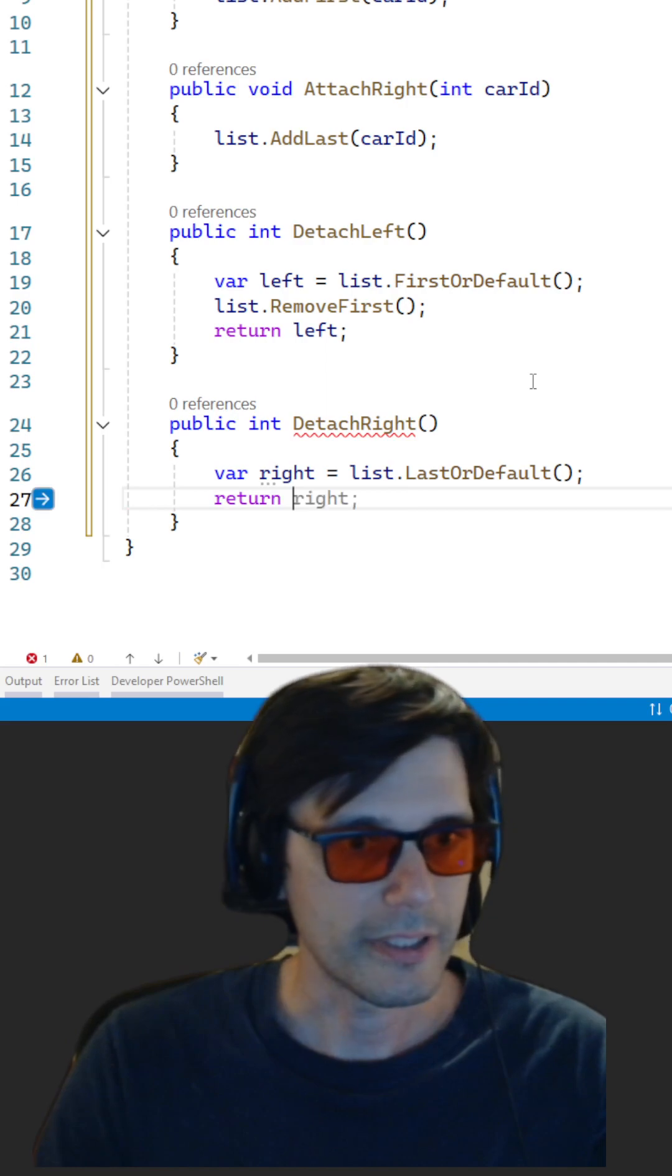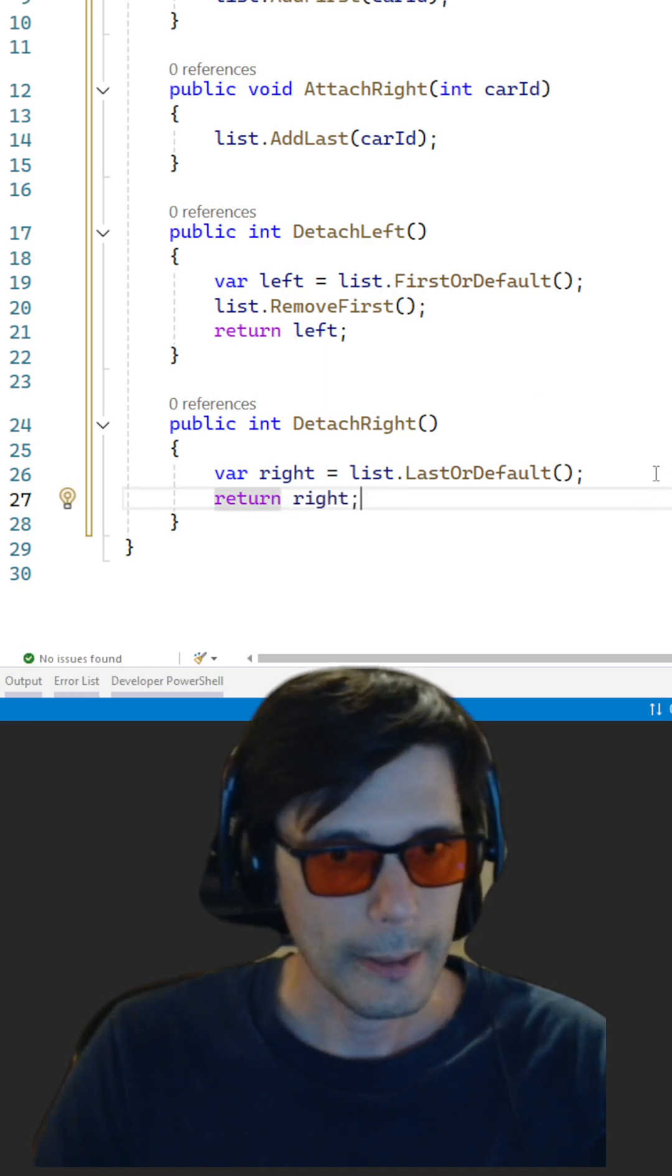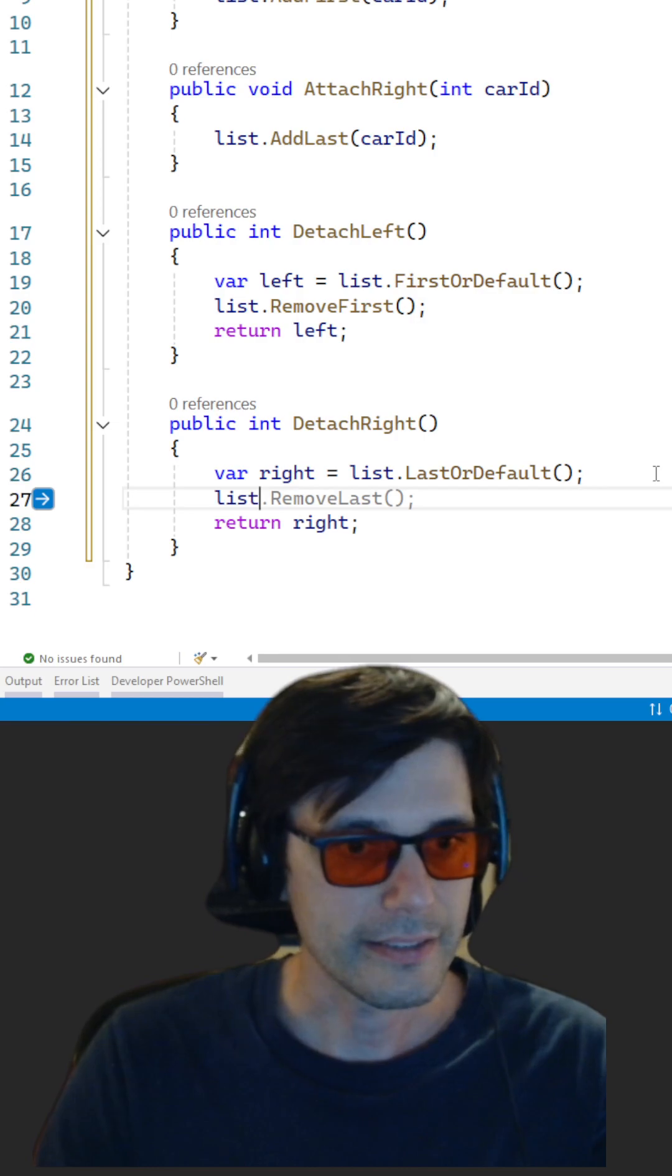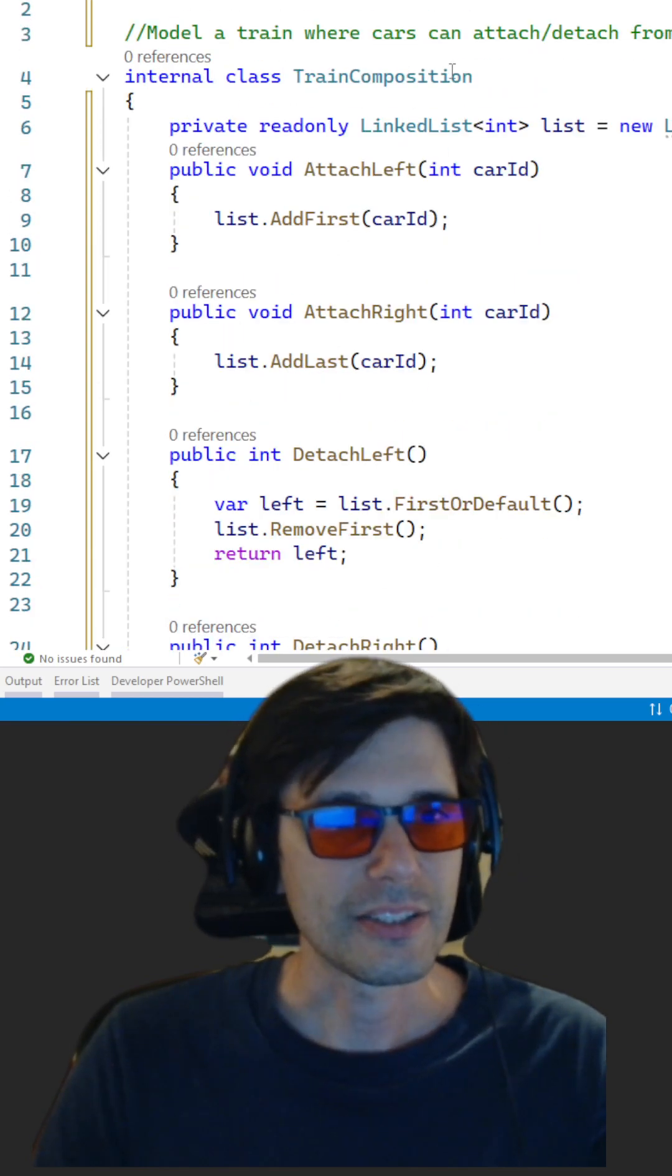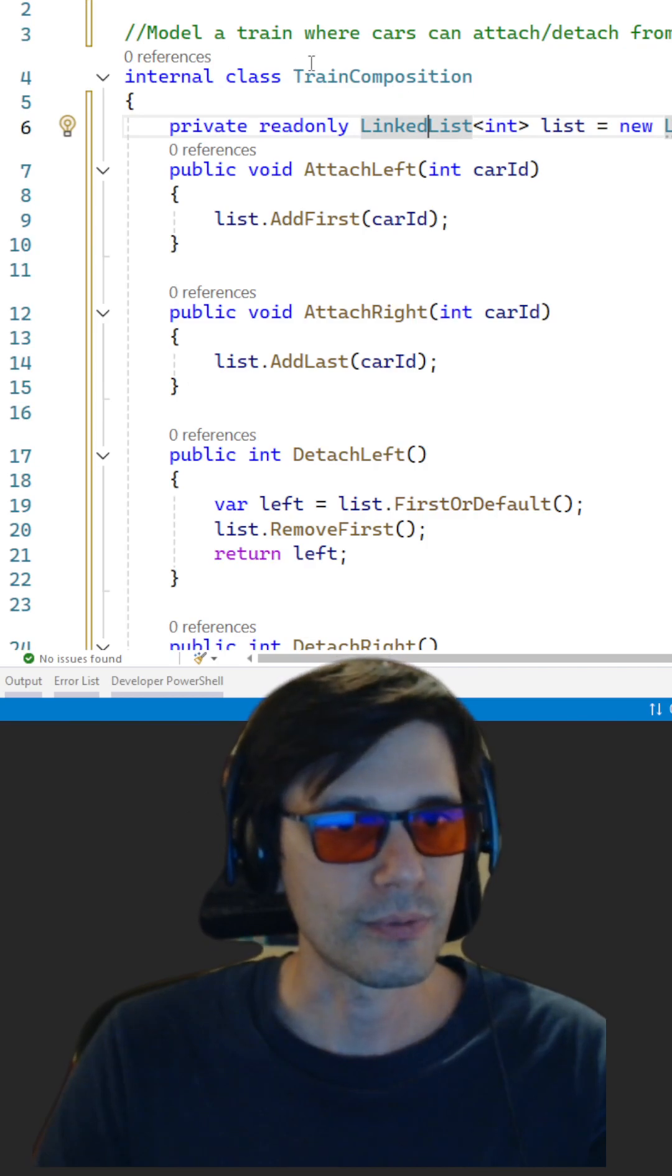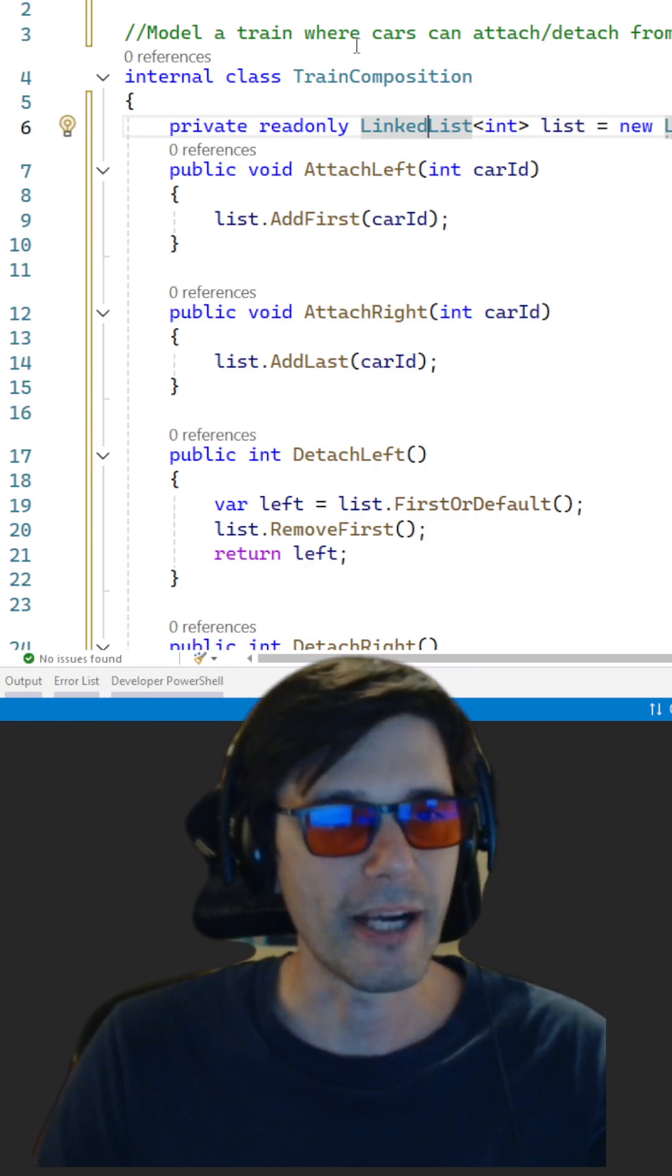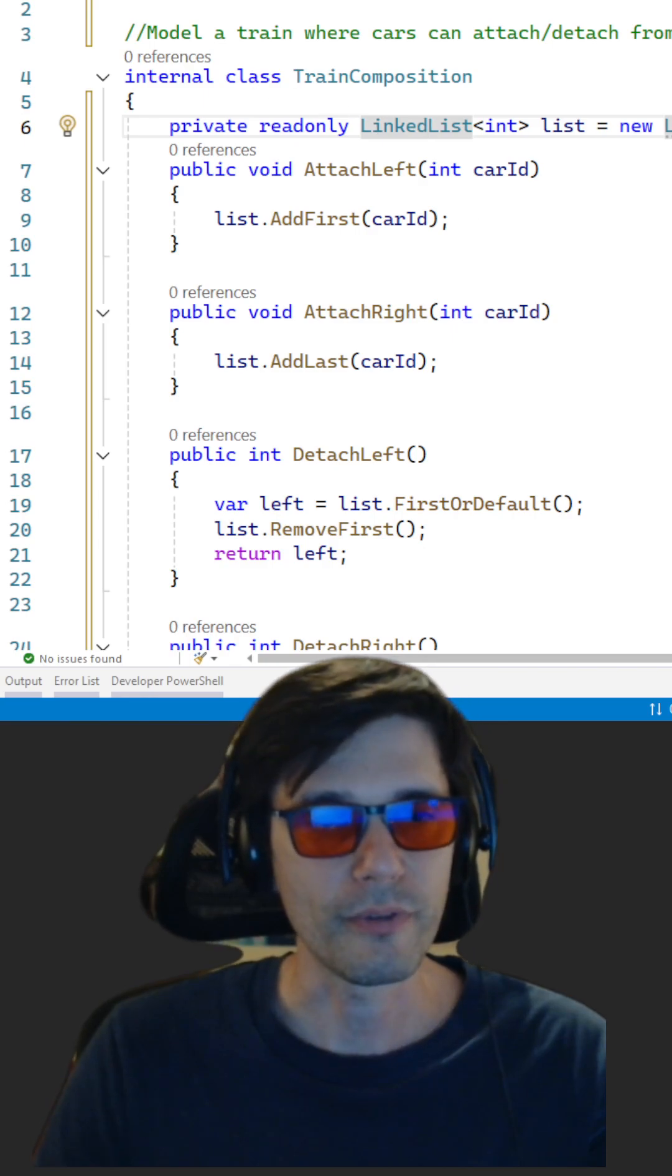And return right and list.RemoveLast. So this is the full example of linked list using to model a train where cars can attach and detach from both ends.